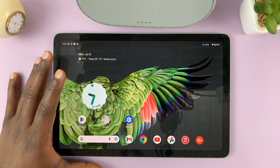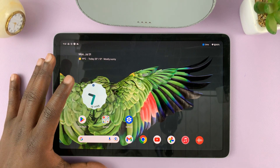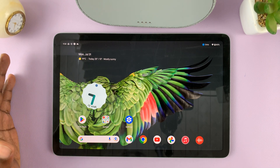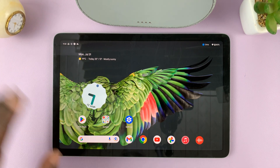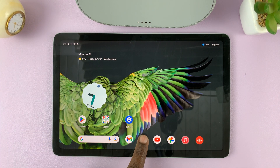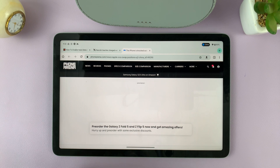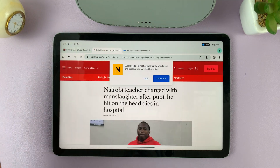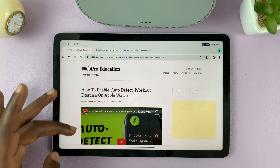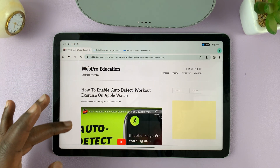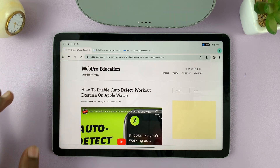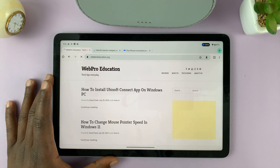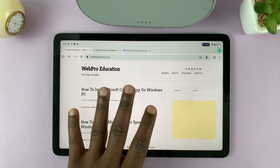The first thing you want to do is open one of the apps that you want to use in split screen mode. For instance, I'm going to open Chrome — maybe I want to read this article, or this one, or this one. This one seems more interesting. So let's say I want to use Chrome and another app.